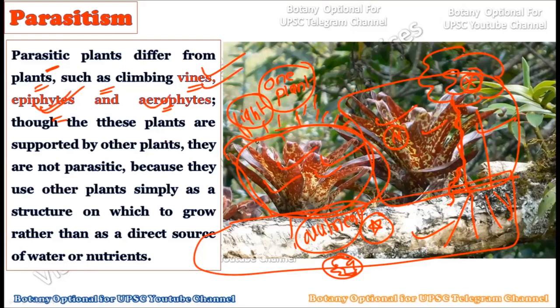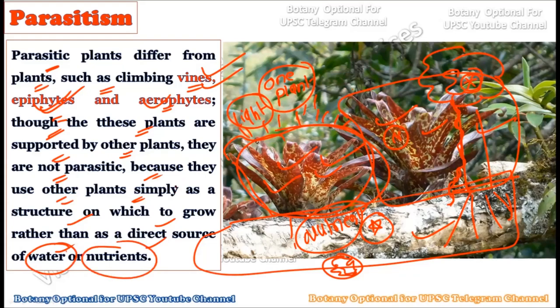Whether it is vines, epiphytes, or aerophytes, they are simply taking the help of a plant — they are not parasitizing it. The host plant is not a true host plant in these cases. These plants use another plant simply as a structure on which they grow, rather than as a direct source of water or nutrients. Hence they do not come under the category of parasitism — they are vines, epiphytes, or aerophytes.